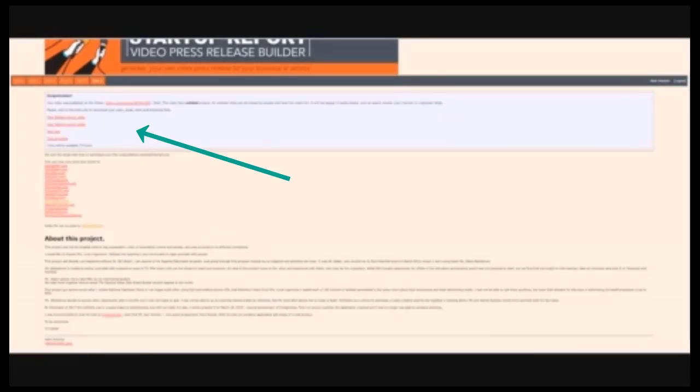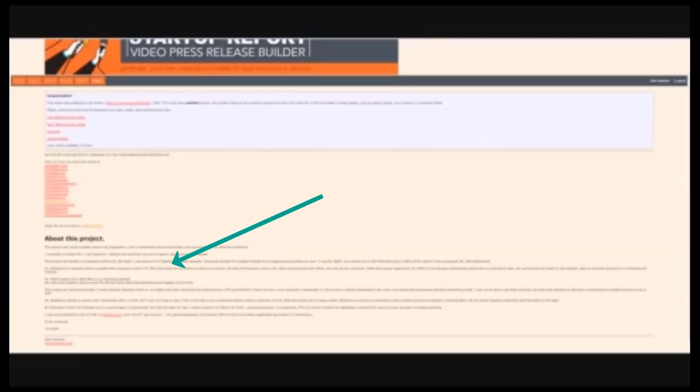On the last step, you will be given links to download all your files and recommendations on where to send your content for exposure. As well you can read a brief history of our project. Your result video will be like this.